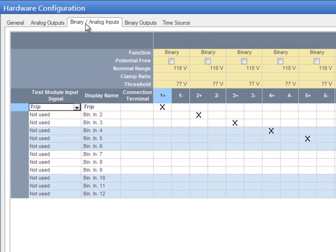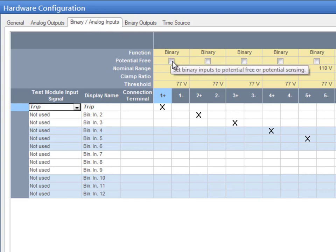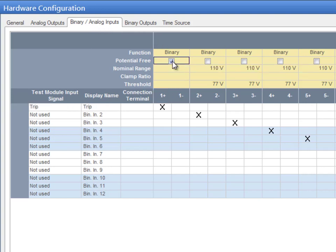Most importantly, do not forget to indicate whether the signal is connected potential-free, which means dry, or with a specific voltage, which means wet. If the potential-free checkbox is cleared, both nominal range and threshold fields become available.